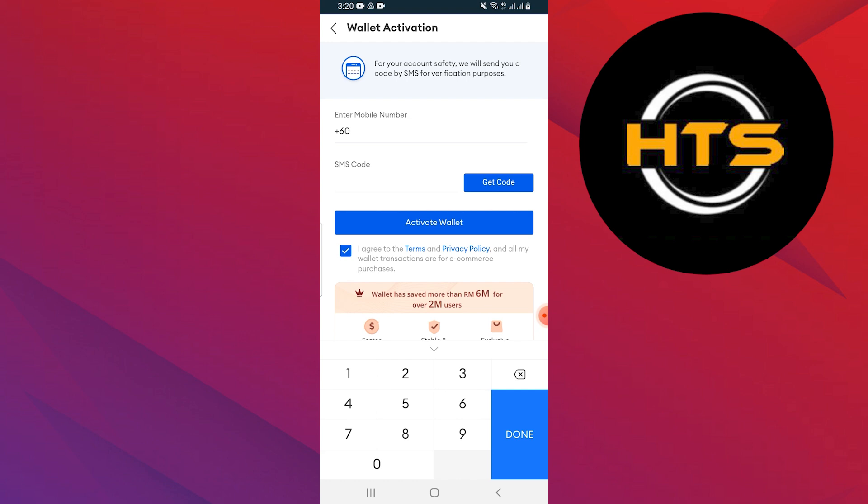Once confirmed, your Lazada eGift will be converted to Gcash and ready for you to use.